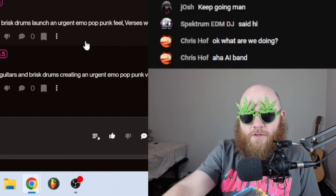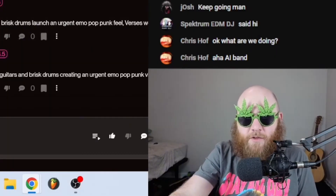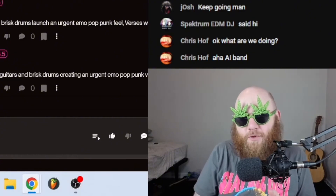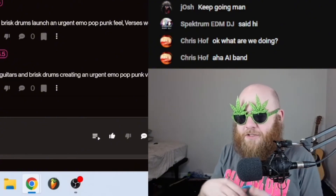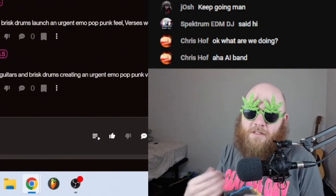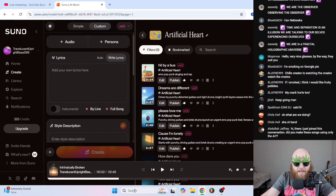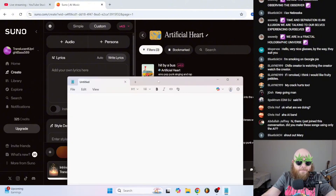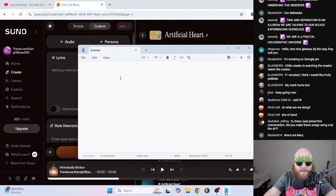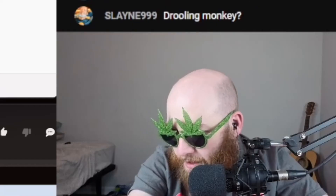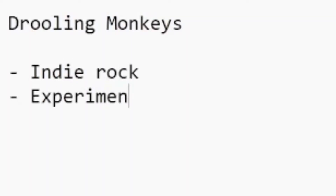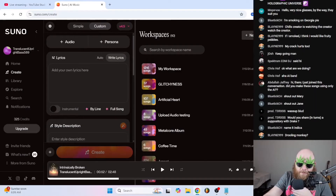You can talk back and forth with ChatGPT to give you ideas, or if you're trying to make money from it, you can do some research and figure out what genre would be the most profitable. Let's go ahead and make an AI band right now. I'm going to come up with a concept — the name of this band is Drooling Monkeys. We want them to be indie rock experimental.